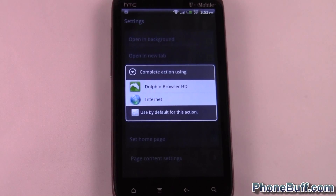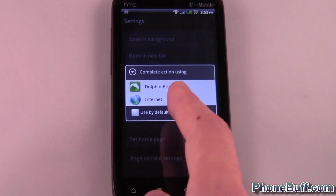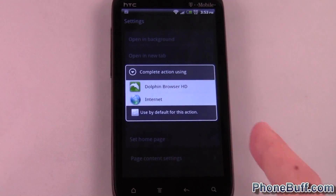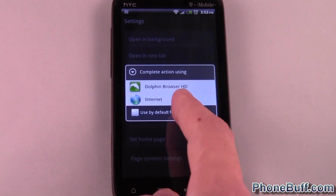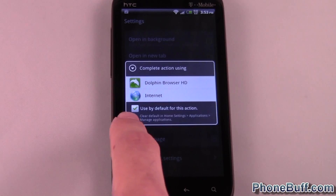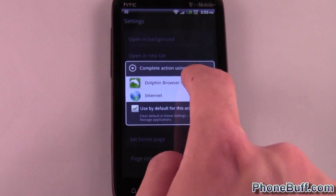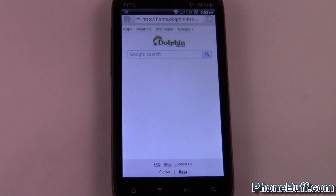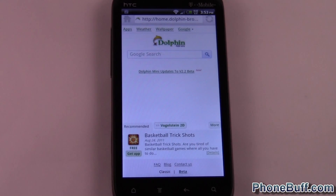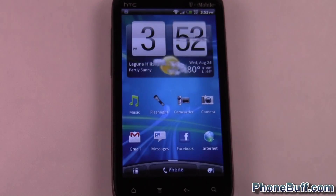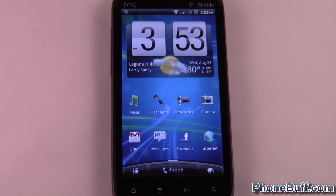I'm going to click on Dolphin, but before I do that, since I want to make it my default browser, I'm going to click on this little checkbox saying 'Use by default for this action.' So I'll hit Dolphin, and now the Dolphin browser is my default browser.